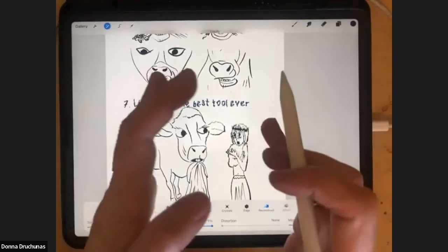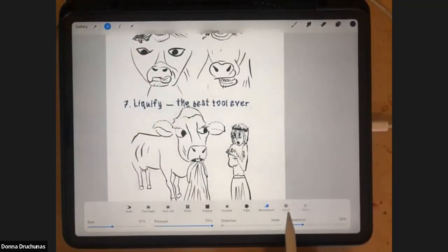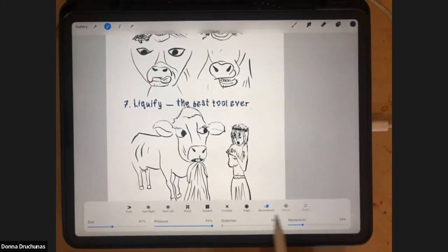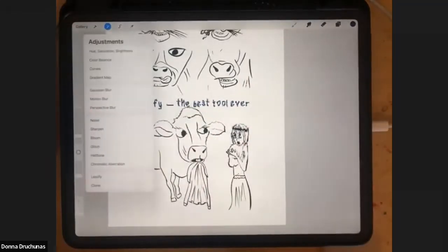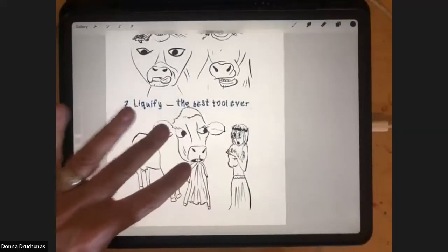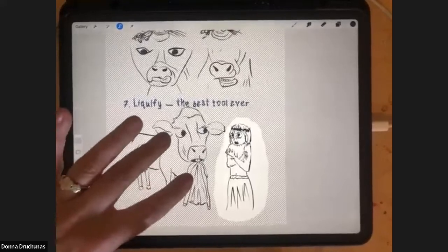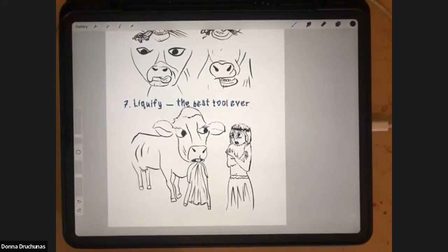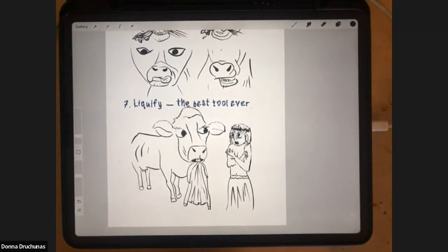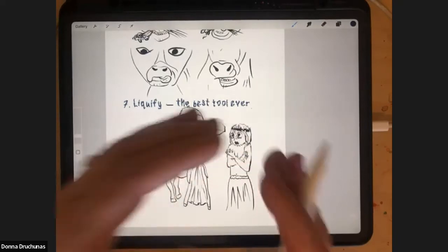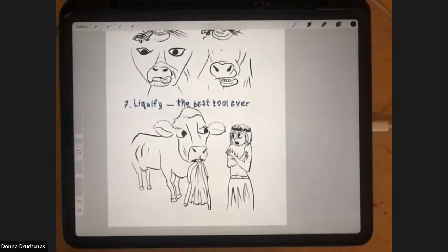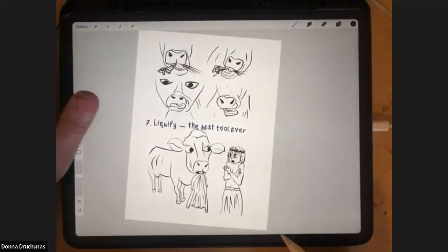Reconstruct only works within the current liquify session — if you leave and come back, it won't work. When you're in liquify it's like its own Procreate session with its own undos and redos. Reconstruct and Adjust are similar: Adjust makes what you did stronger or weaker. Reset undoes everything you did in that liquify session. Once you leave liquify and turn it off, everything is set. You can undo the whole thing with a double-tap, but it undoes the whole thing — not the little steps inside liquify.